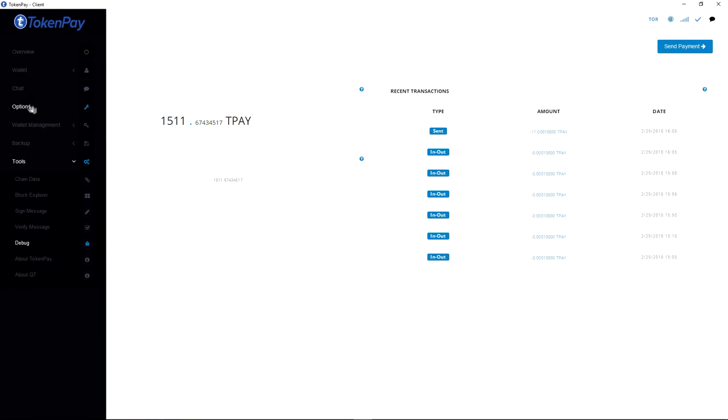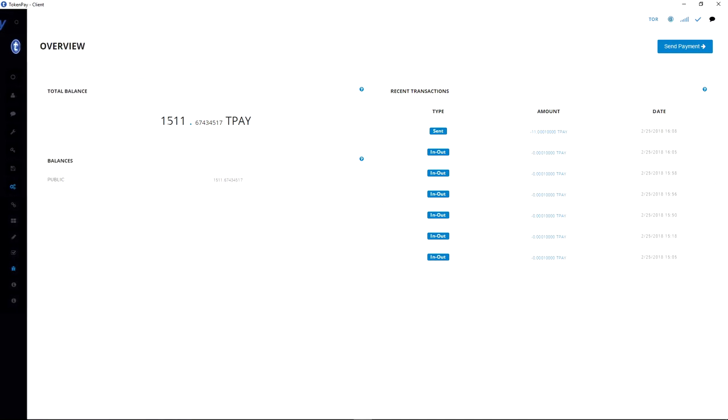Make sure you never ever use the same paper wallet twice. Okay, you never want to use a paper wallet twice. Once used, you should just generate a new paper wallet.